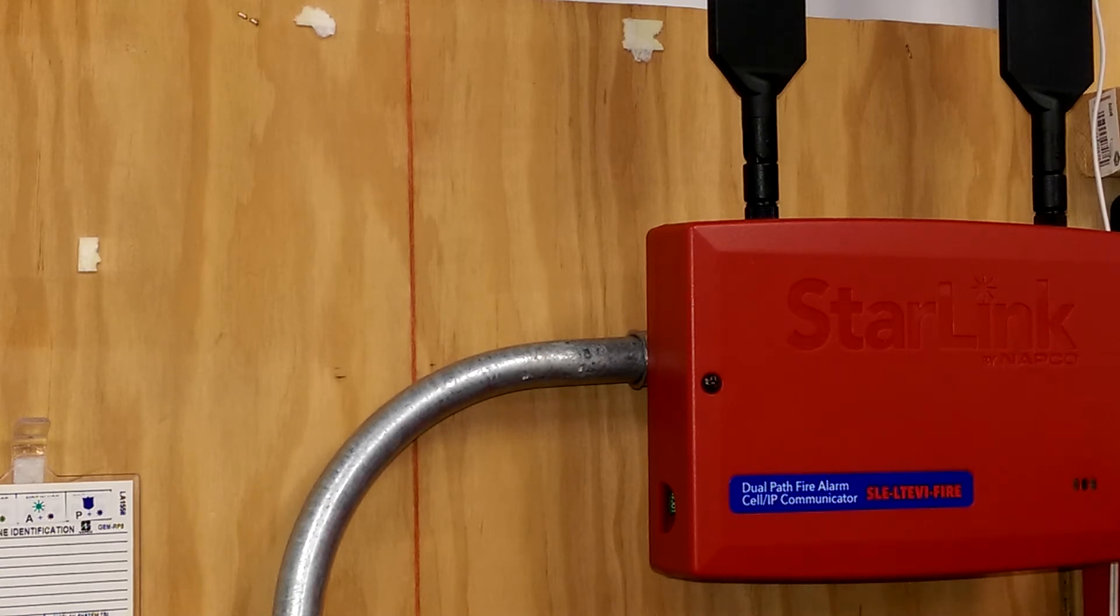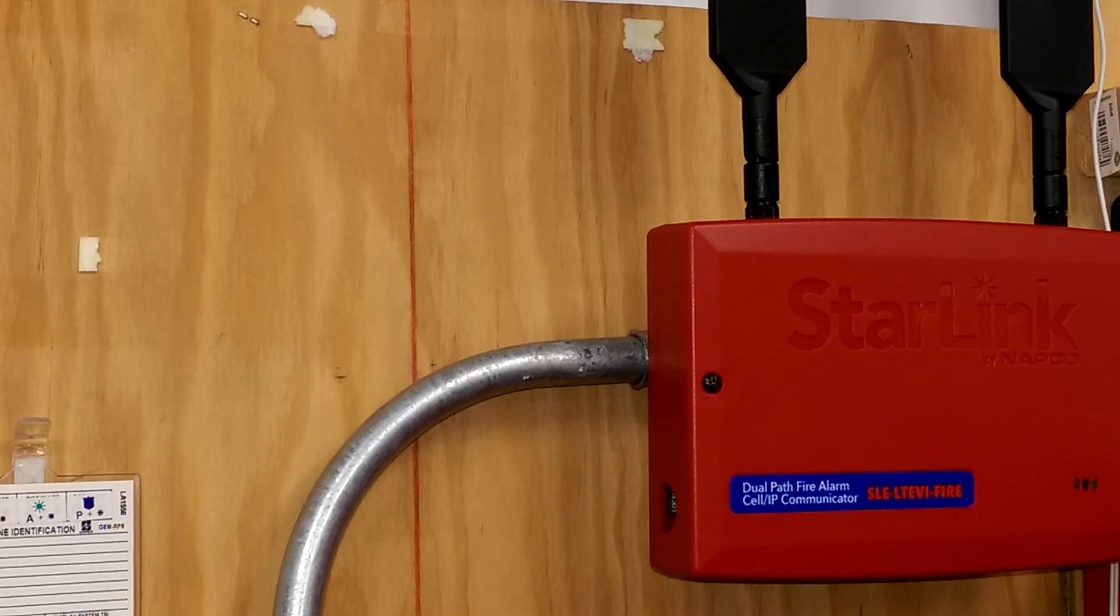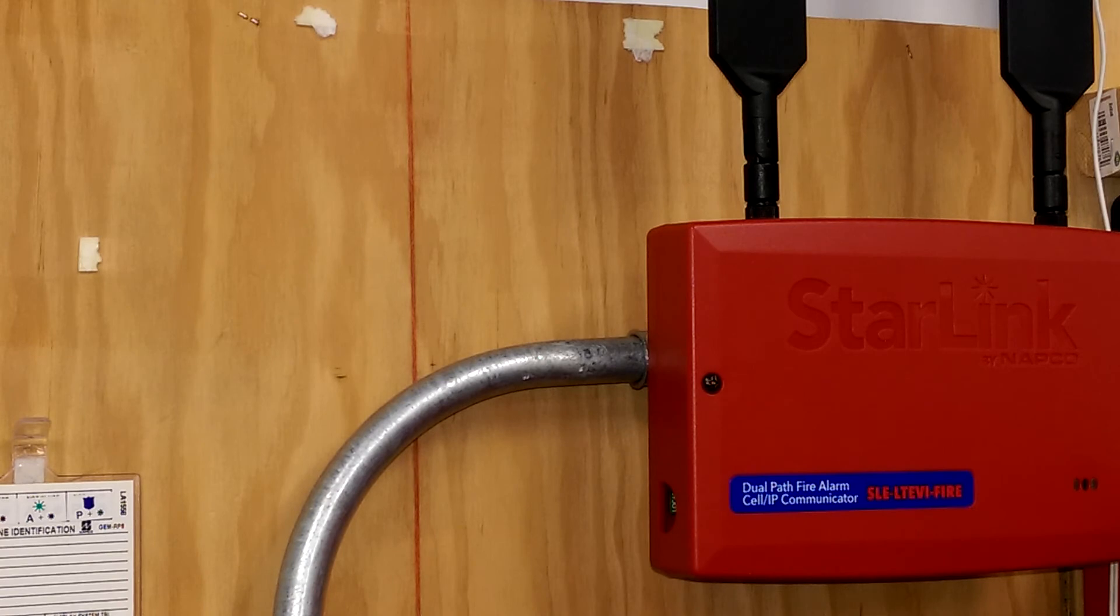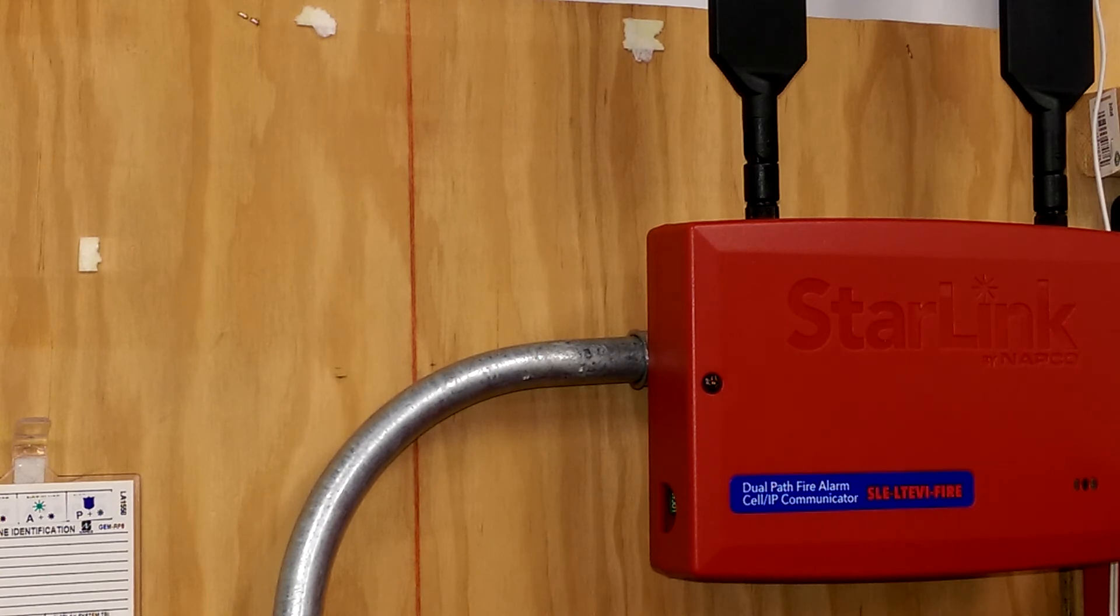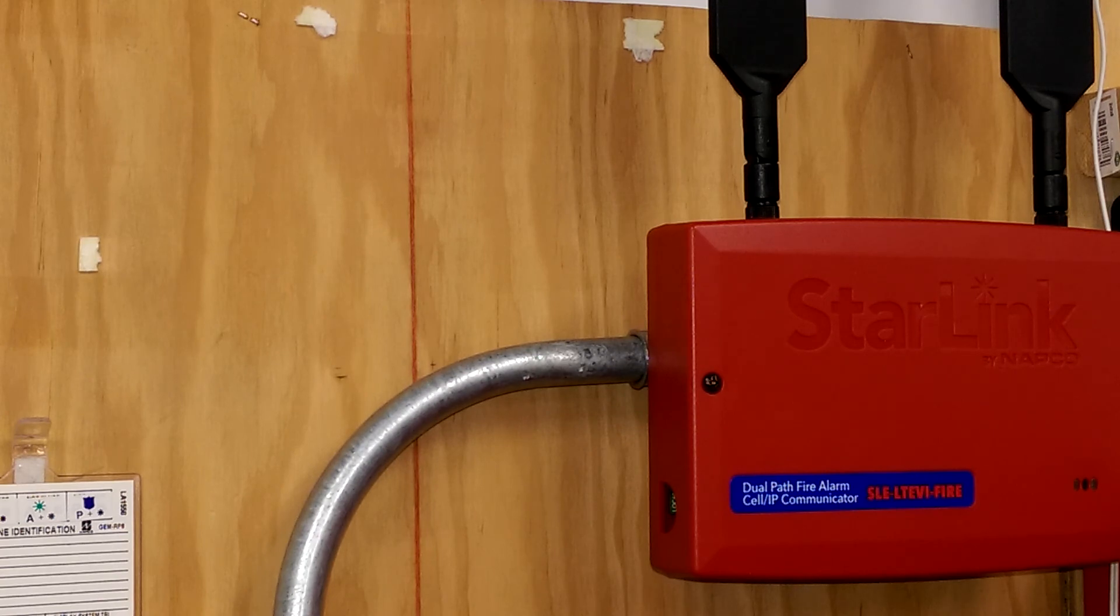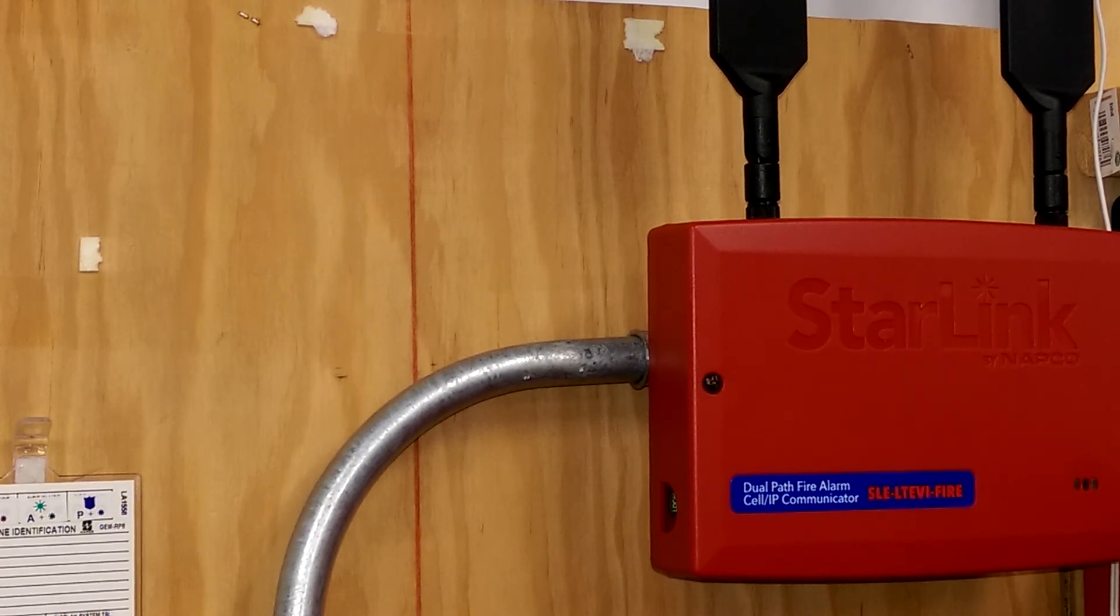Now just to review, we went over how to wire the Starlink LTE dual path radio, fully UL compliant when connected to a DAC on the fire alarm control panel mounted on an electrical box and the wiring sleeved in conduit. We went over the connections for power, trouble, and how to do your crimps for your primary and secondary telco. And as always, for more information, you can visit us on the web at tech.napcosecurity.com. Thank you all for watching.